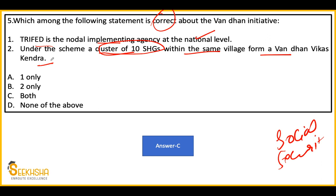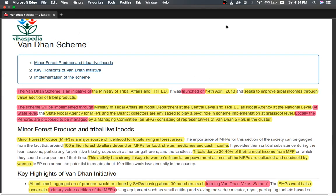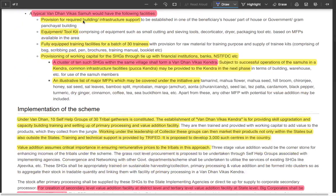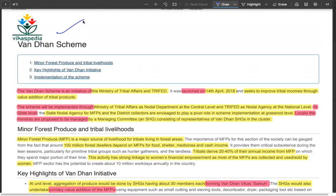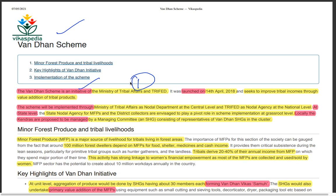The Van Dhan scheme is an initiative. You should know it is under the Ministry of Tribal Affairs and TRIFED, which is under the Ministry of Tribal Affairs. It was launched in 2018. The main agenda is improving tribal income through value addition of tribal products. Ministry of Tribal Affairs is the nodal department at the central level, and TRIFED is the nodal implementing agency at the national level. At the state level, the state nodal agency for MFPs and district collectors play important roles. At the village level, Van Dhan Vikas Kendras play the important role.